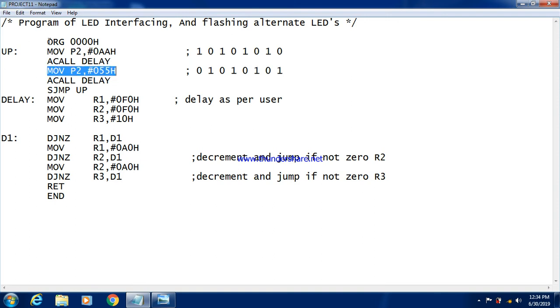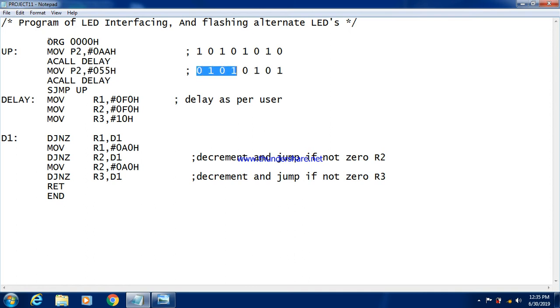And the second time, we have given the value 055h to the port 2. Now when we give 55 value, the structure will be like this. It will be 01010101. So whatever the LEDs which were previously on, that will be turned off. And the previously off LEDs will now turn on.